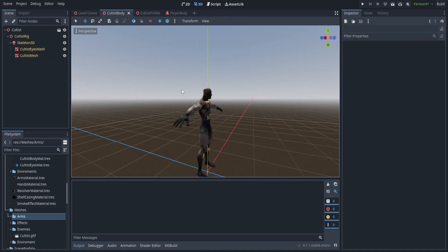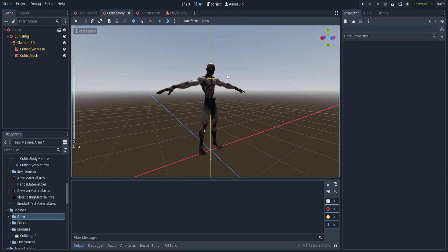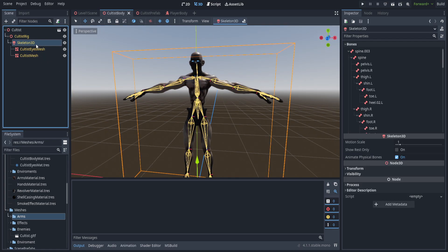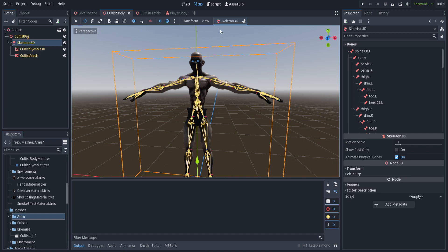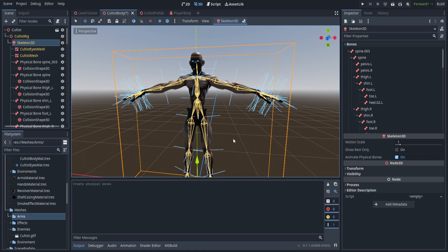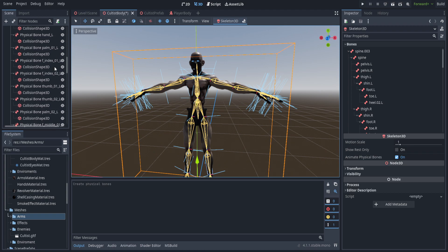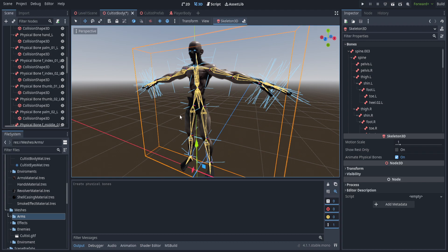We can hop right into the cultist body over here in the pack scene. It's pretty much bare bones at the moment — we do need to go ahead and make a physical body. If we select the Skeleton3D and hit 'Create Physical Skeleton', you'll see a whole bunch of things we don't really need. We don't need anything having to do with the fingers, and we also need them all renamed into something a little bit more human readable.